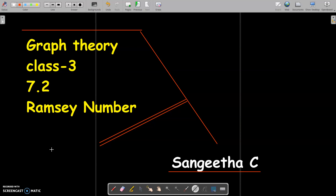Hi my dears, welcome to the third session of graph theory. Have a nice day. I am Sangeed Dasi. Today we are going to start with the Ramsey number, section 7.2, from the graph theory textbook.